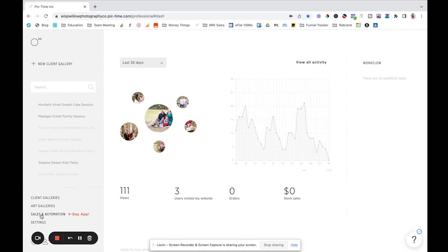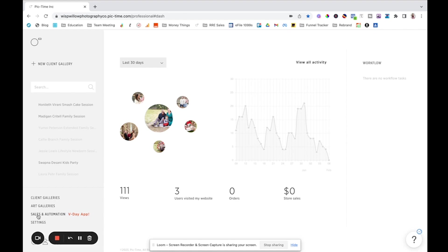And then down here we have our menu options. So here you can click over to see all the client galleries for our clients. We have art galleries, which really is for like artists. We don't use art galleries at all. And then you have sales and automations and settings. So I'll show you settings first, and then I'll show you sales and automations, and then I'll show you a backend of like what a gallery looks like.